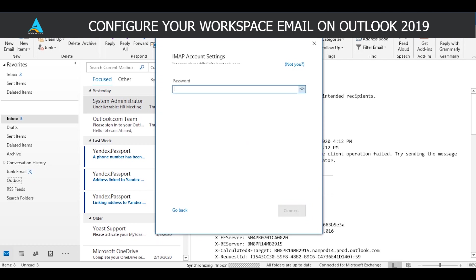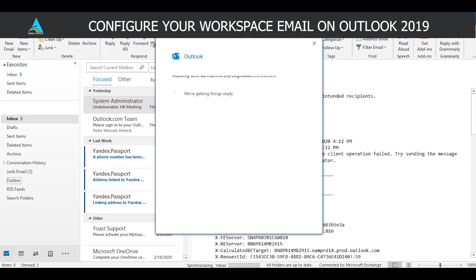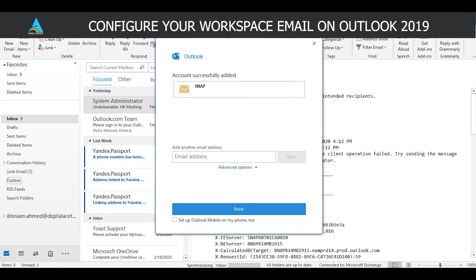Insert the password of your email account here and click on Connect. And there we go, it's done. It's that easy. You can use this process to configure your own workspace email on an Outlook account that you might have.